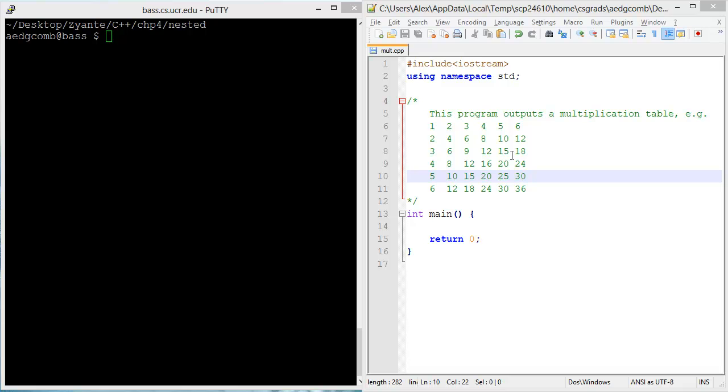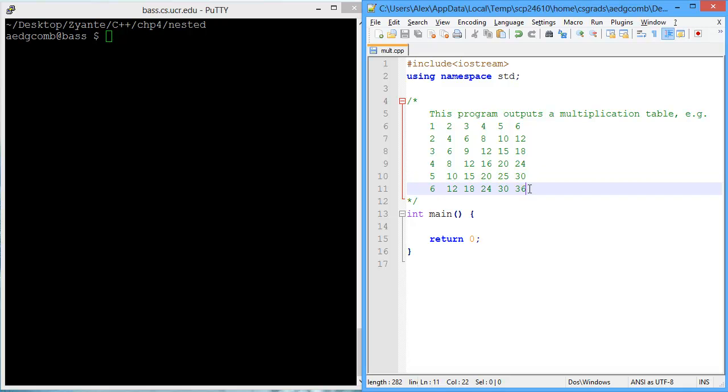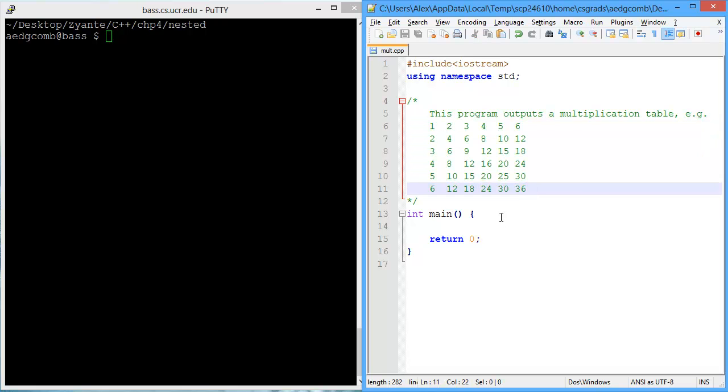This video demonstrates the use of nested loops, and what I'm going to be doing is writing a program that outputs a multiplication table. There's an example on the right here, just like in 4th or 5th grade, those multiplication tables we had to memorize.